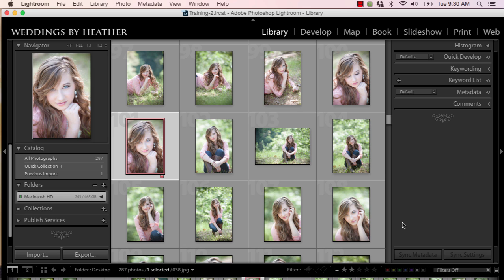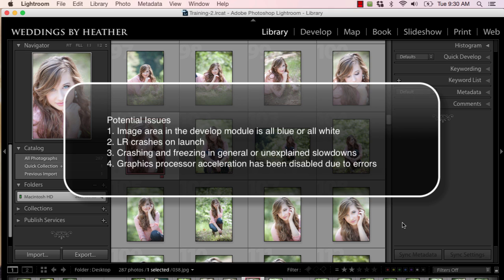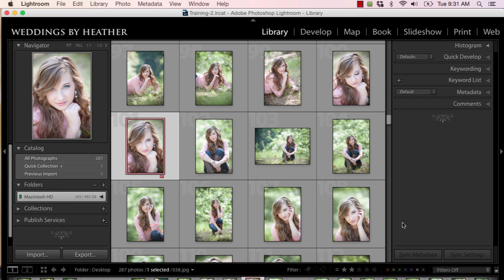These potential problems are: the image area in the develop module is all blue or all white; Lightroom crashes on launch; crashing and freezing in general or unexplained slowdowns. And quote: graphics processor acceleration has been disabled due to errors, is displayed under use graphics processor in Lightroom's performance preferences. Make me crazy.